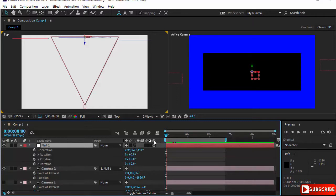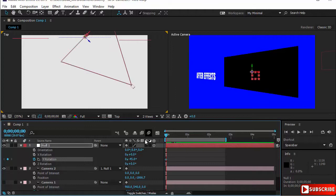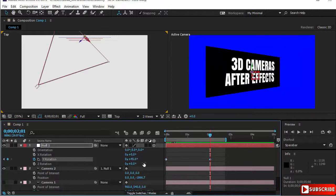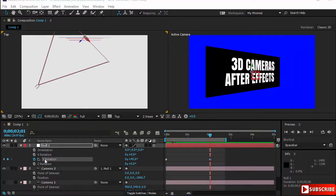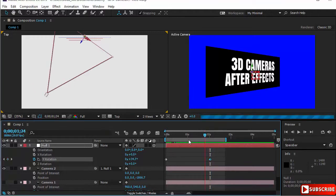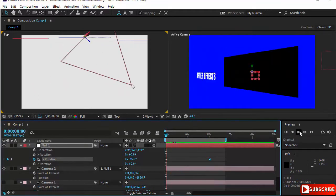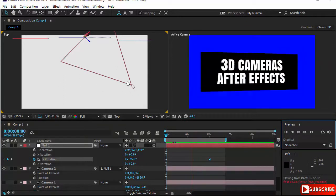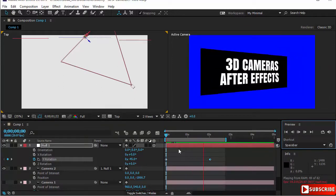What I'll do is open the rotation of the null object and keyframe the Y rotation. I want to work with the Y rotation — set it to minus 45, then move to two seconds and set it to 45. By using the Y rotation on the null object and the parenting, we have created the same animation without having to deal with a motion path, bezier handles, and so on.